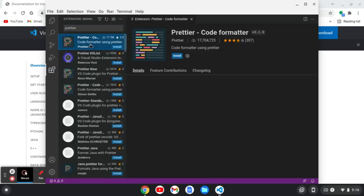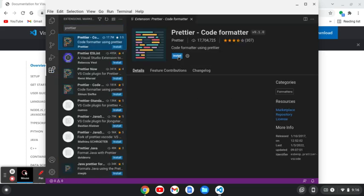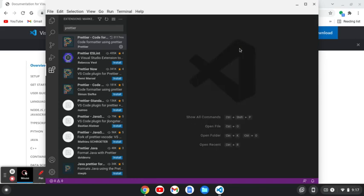We're going to click on the extensions here and we are going to search for prettier. Once prettier comes up, we'll click install. Once it's installed, we can close the window by clicking this X or doing control W.